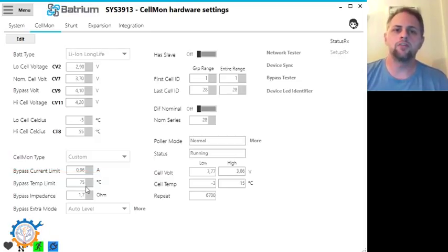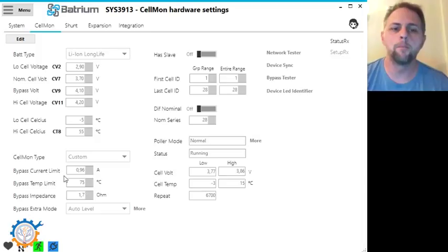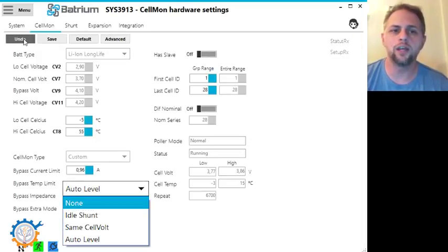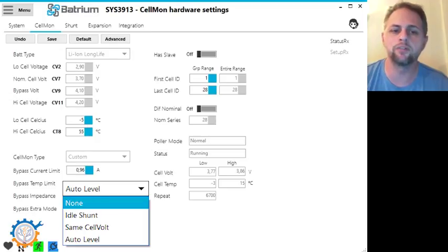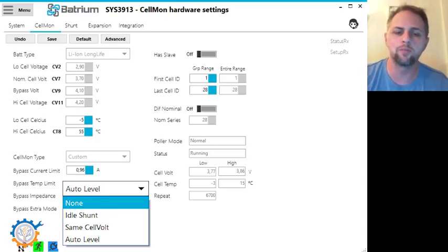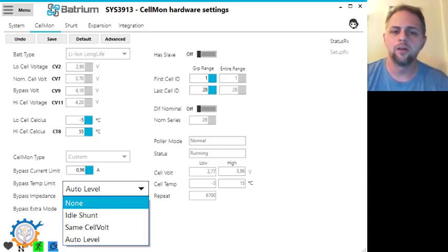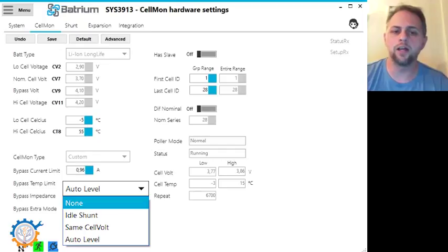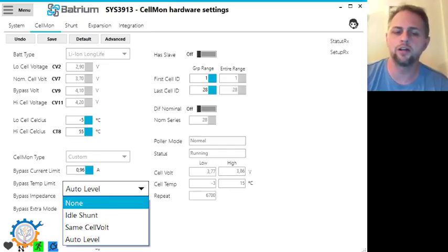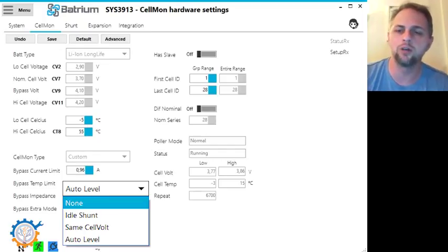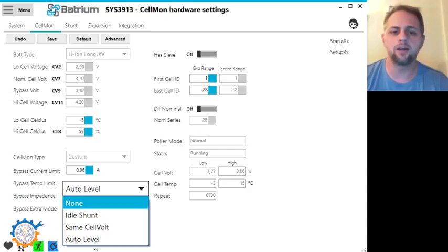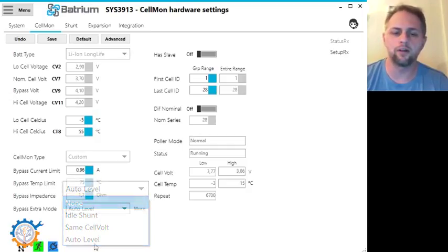In the Batrium software you have a couple of more bypass modes enabled. If you go to edit, you are able to actually go into the bypass extra mode. Normally it's set to none, and then you have the idle shunt, you have the cell vault, and you have the auto level. What I'm going to go through today is the auto level functionality.